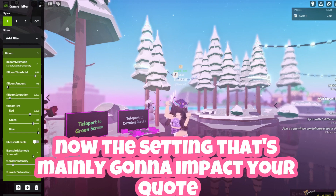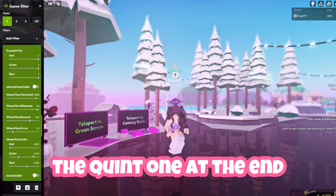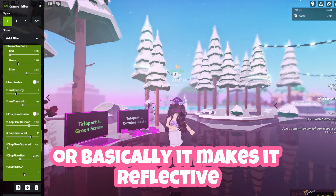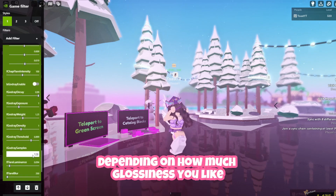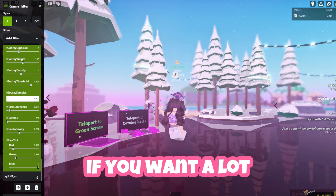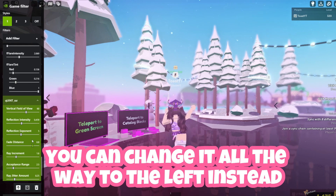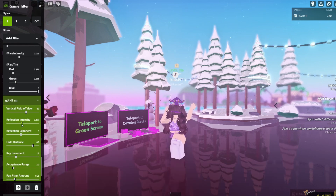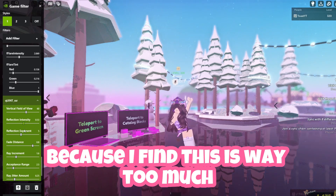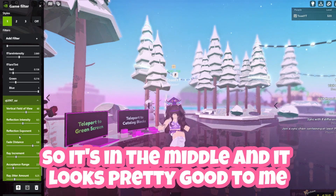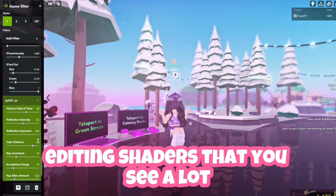The setting that's mainly going to impact your glossiness is going to be the Quint one at the end, where it makes things reflective and you can change the reflectancy depending on how much glossiness you like. If you want a lot, change it all the way to the right; if you want less, change it all the way to the left. I personally like mine right in the middle — it looks pretty good and looks like those TikTok editing shaders you see a lot.